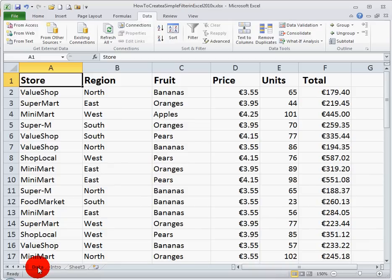So first, let's look at a typical spreadsheet. This spreadsheet here might be used by a fruit distributor. We have stores in column A, then in B we have regions, in C we have the different types of fruits, followed by prices, numbers of units sold, and total value for each fruit.